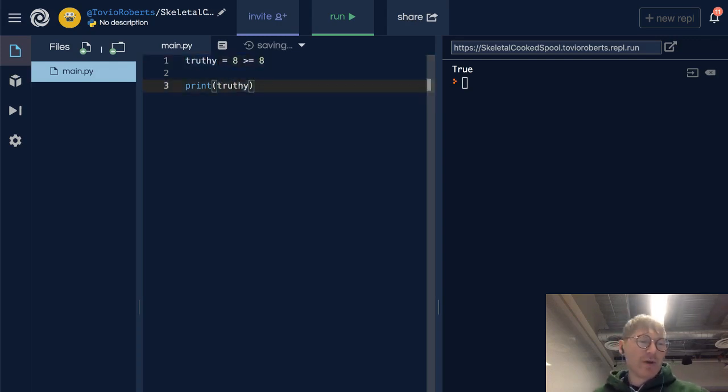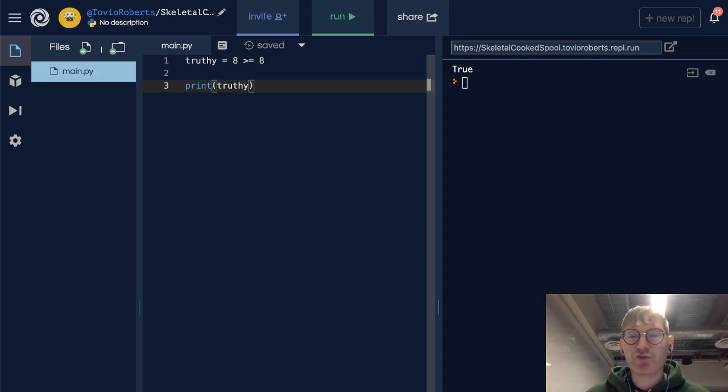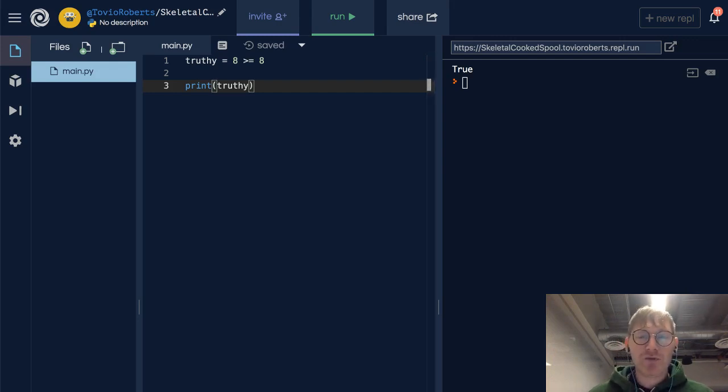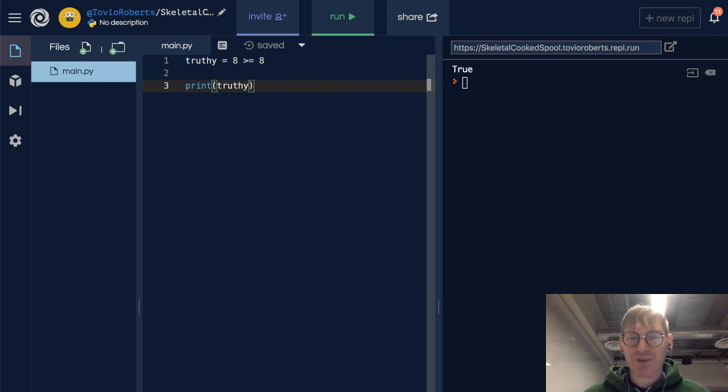And this is some lingo that's maybe been adopted in computer science, truthy and falsy. You can have a truthy value, you can have a falsy value. If you see that or you hear somebody saying that, it's not incorrect.